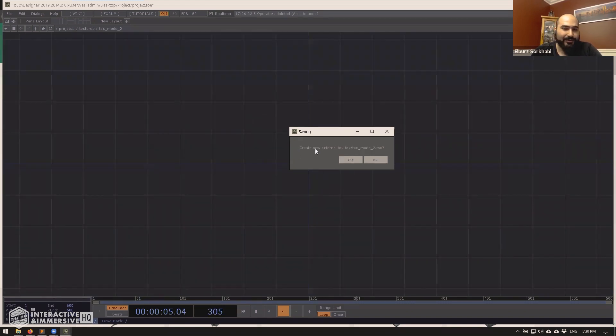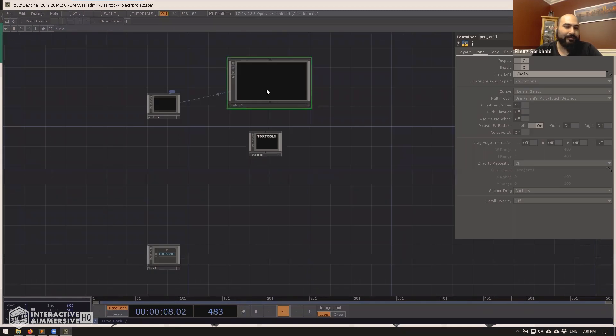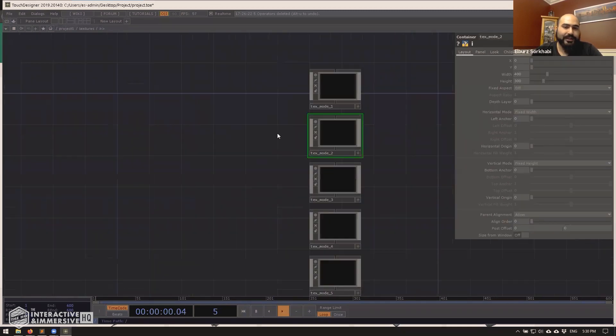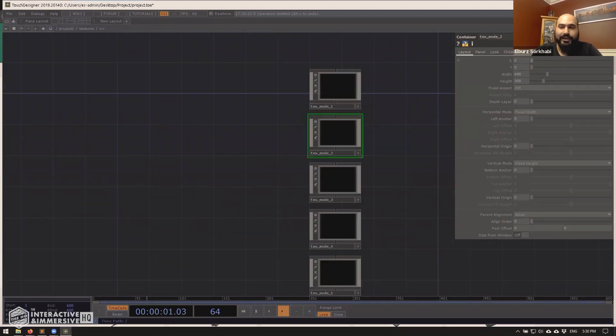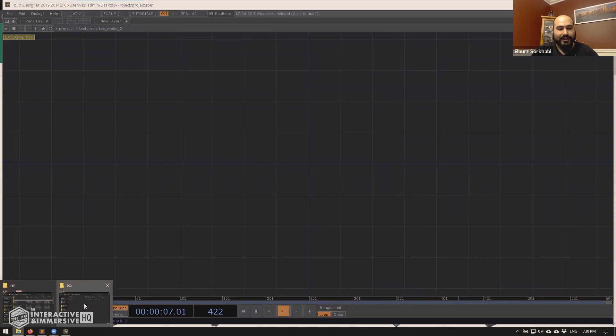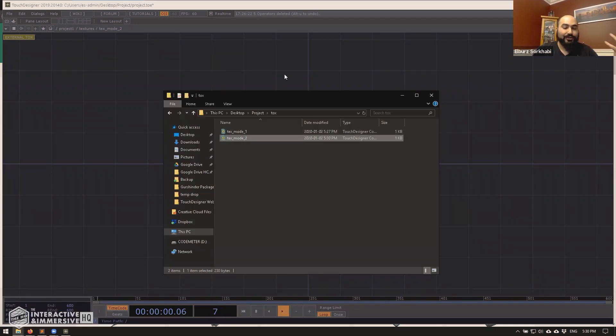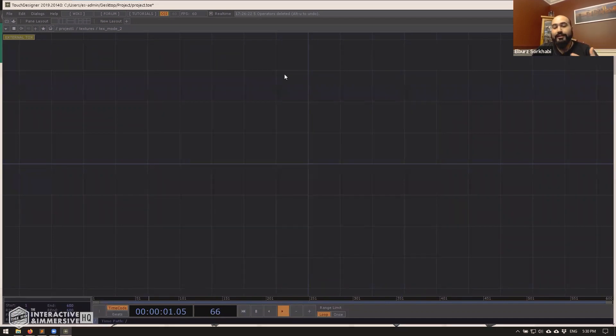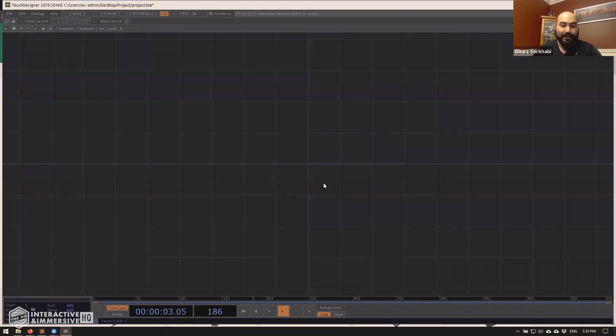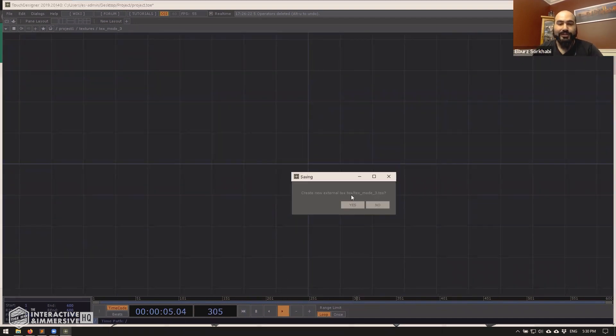It asks me, do I want to create an external new tox? I hit yes. It boots me out because that's re-initting itself. And now if I go in here, you'll see everything is already set up. We have the external tox. If I go look inside of my folder, I've got external tox text mode two.